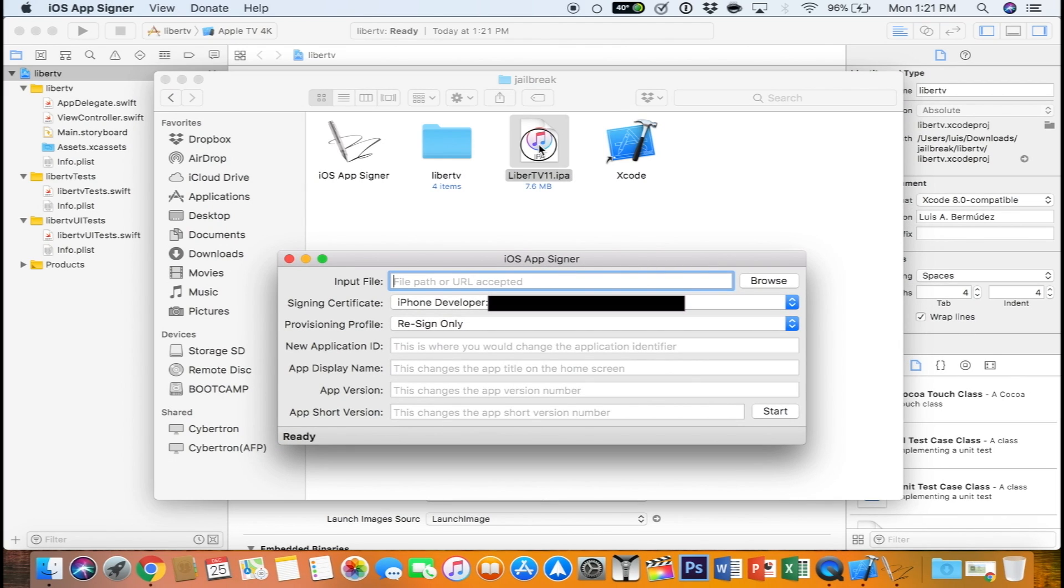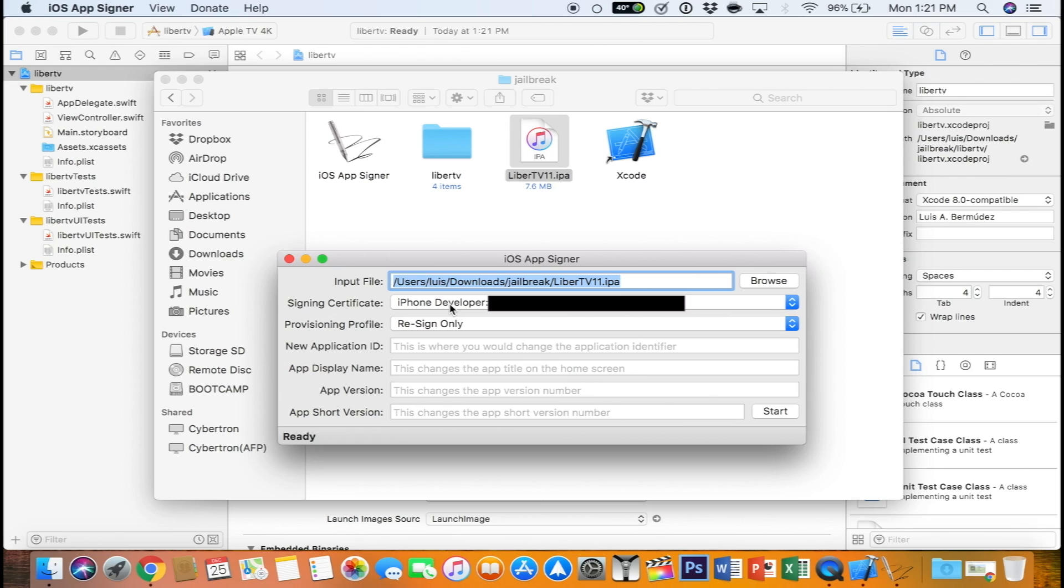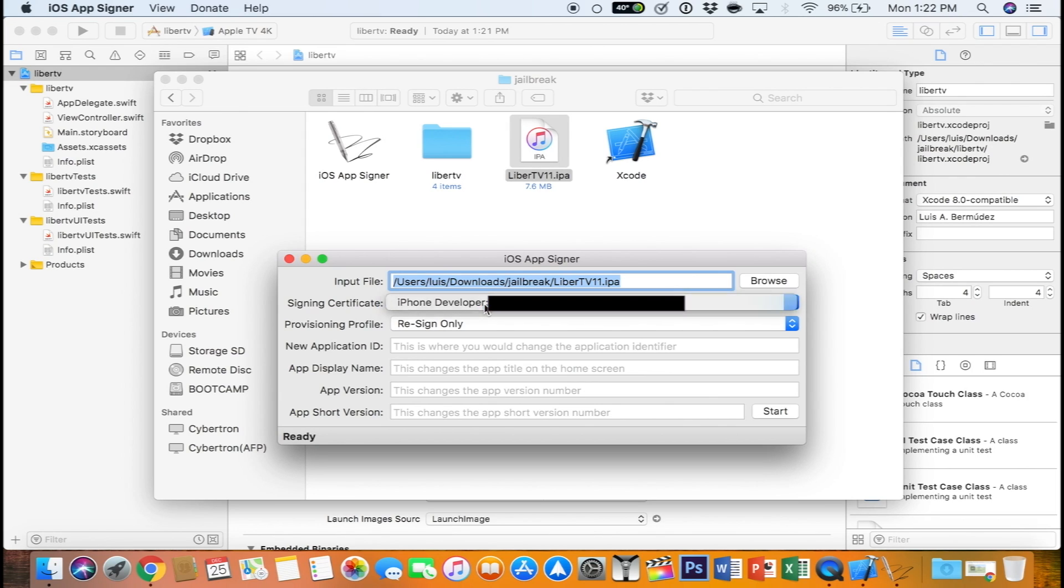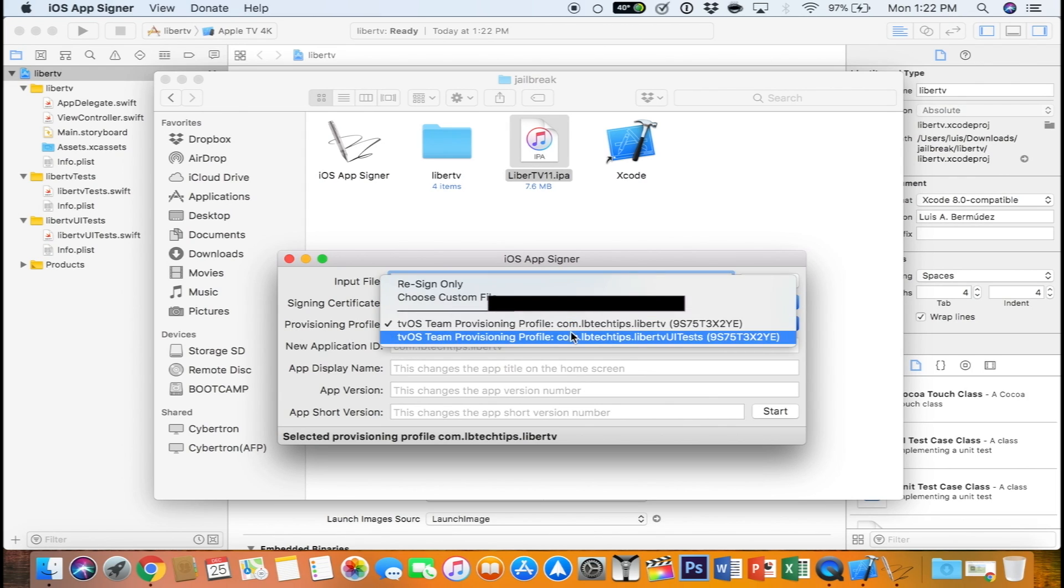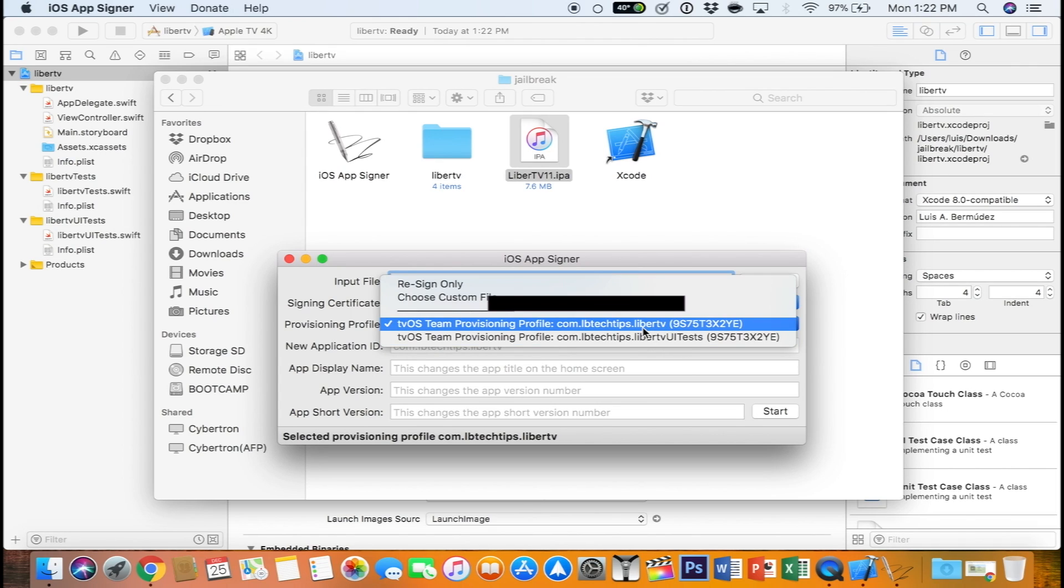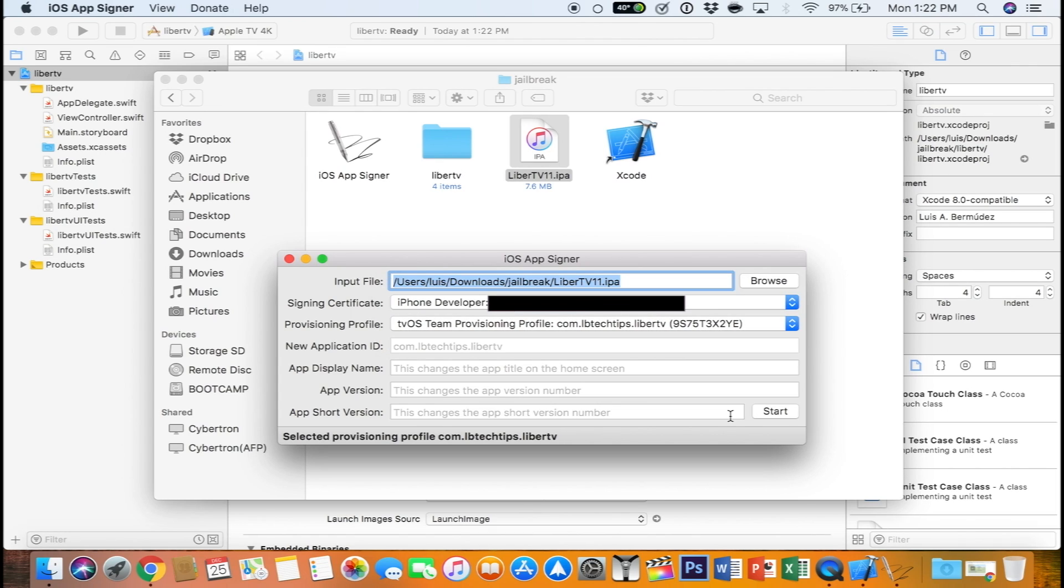You can drag and drop the LiberTV 11 IPA. For a signing certificate, make sure to select your Apple ID. For provisioning profile, make sure to select the one without UI tests. So that would be this one for me. And now you can select start.